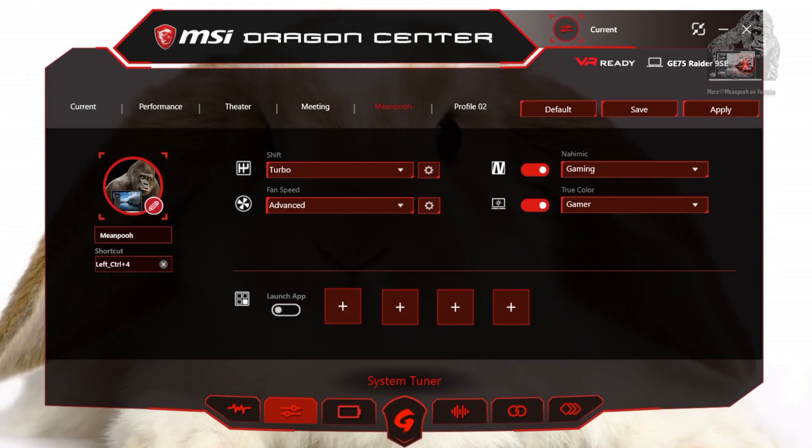Launch App is handy if you have a secondary app that you would want to launch when you choose a certain profile. For instance, if you play Elite Dangerous a lot, you could have this profile automatically load the game and Voice Attack so you can give voice commands to your AI. You can load up to four programs. You will have to experiment with this as loading four apps at the same time might cause some performance issues on startup. You can also just keep it disabled as we are going to do.